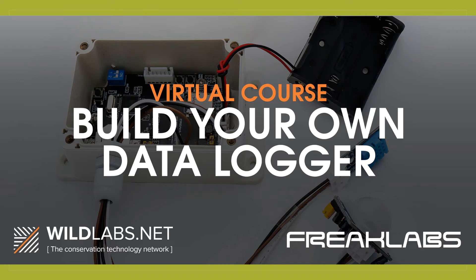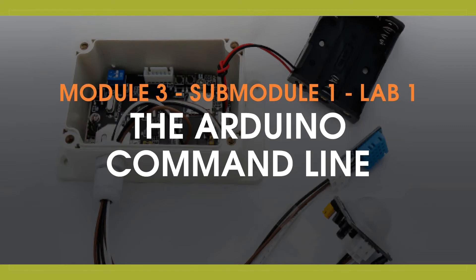Hi, and welcome to the Build Your Own Datalogger course, brought to you by Wildlabs and Freaklabs. I'm Jacinta from Freaklabs. This is sub-module 1 of module 3, the Arduino command line.